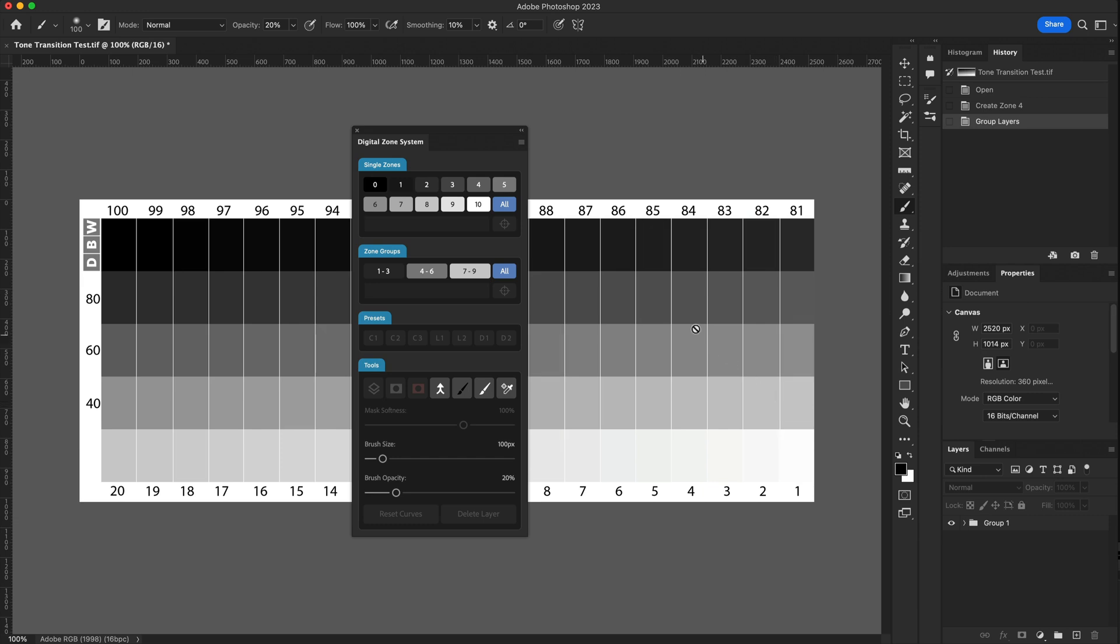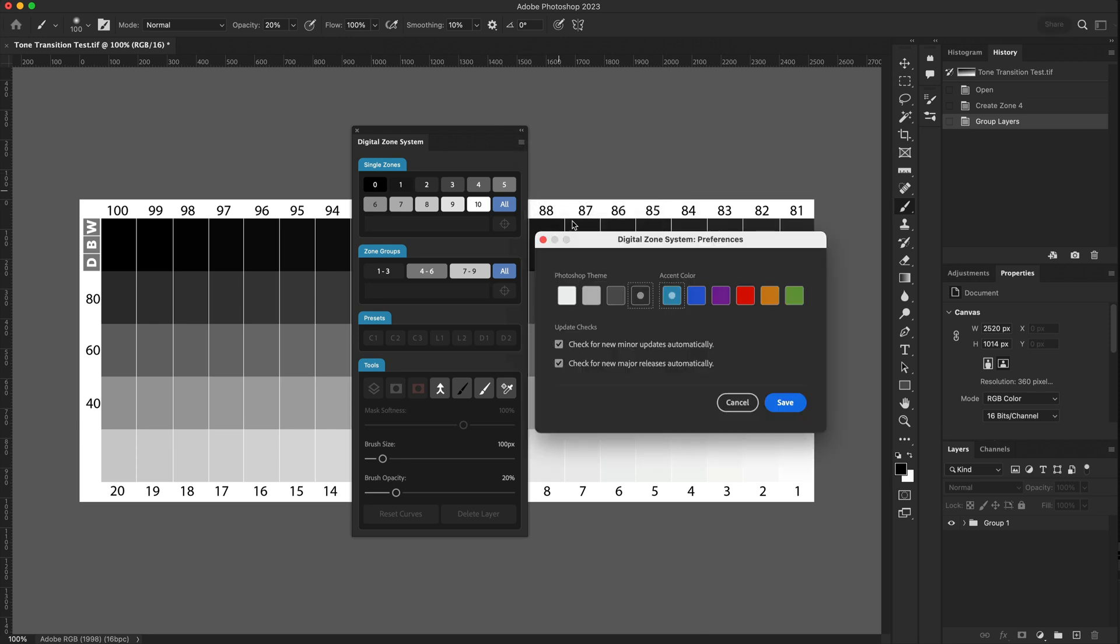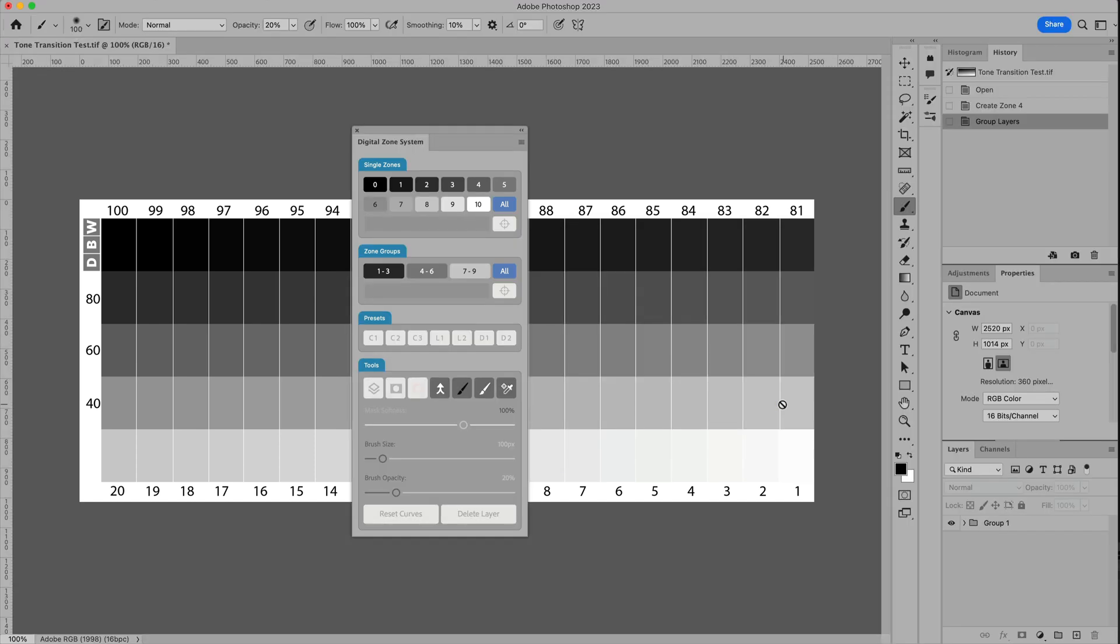If you prefer to work in the lighter theme, we can simply go back to Preferences, choose the light theme. And again, when we press Save, we're now using the light theme of Photoshop.